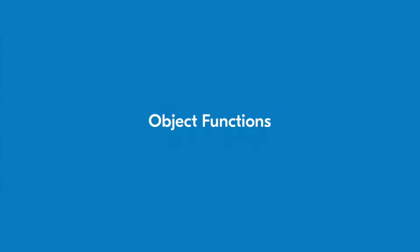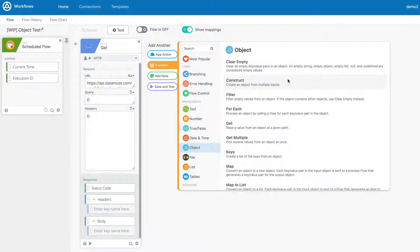The Workflows console features a wide array of object functions, which provide you with tools to create and manipulate objects. While there are many functions, let's review those which are most commonly used.